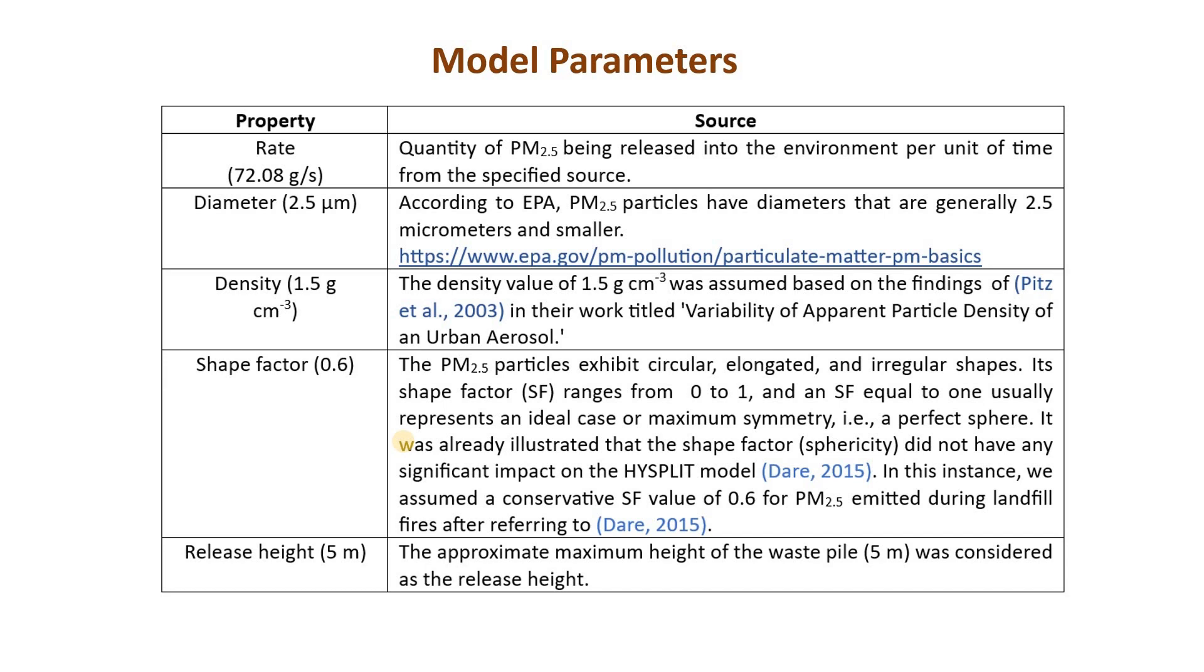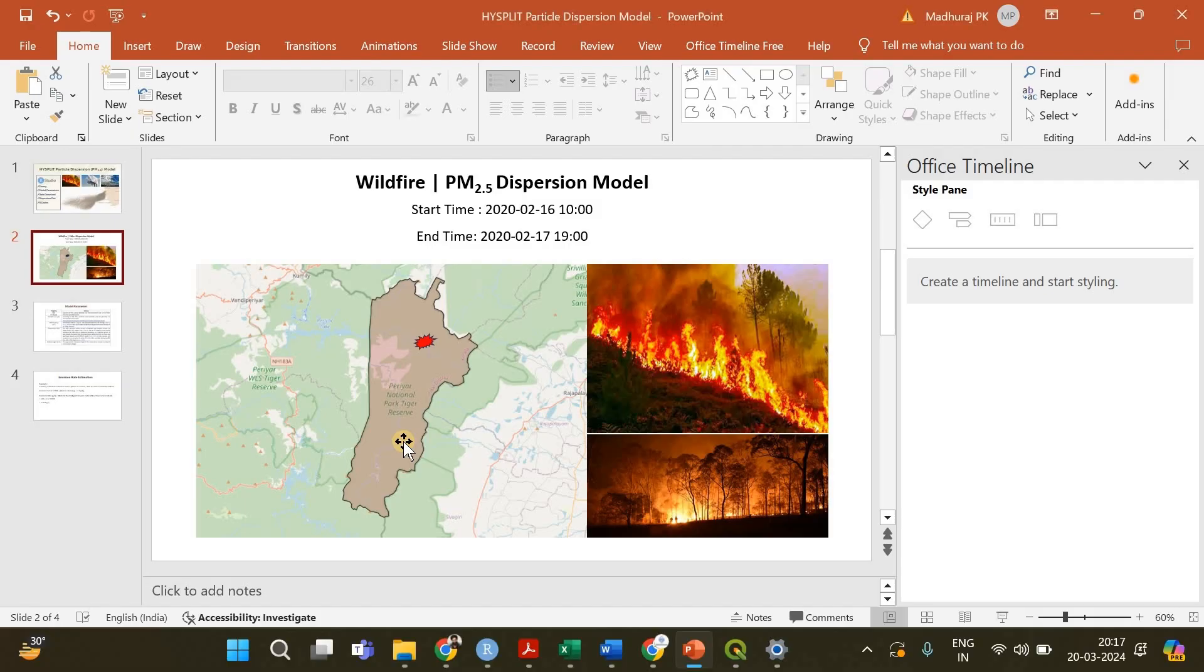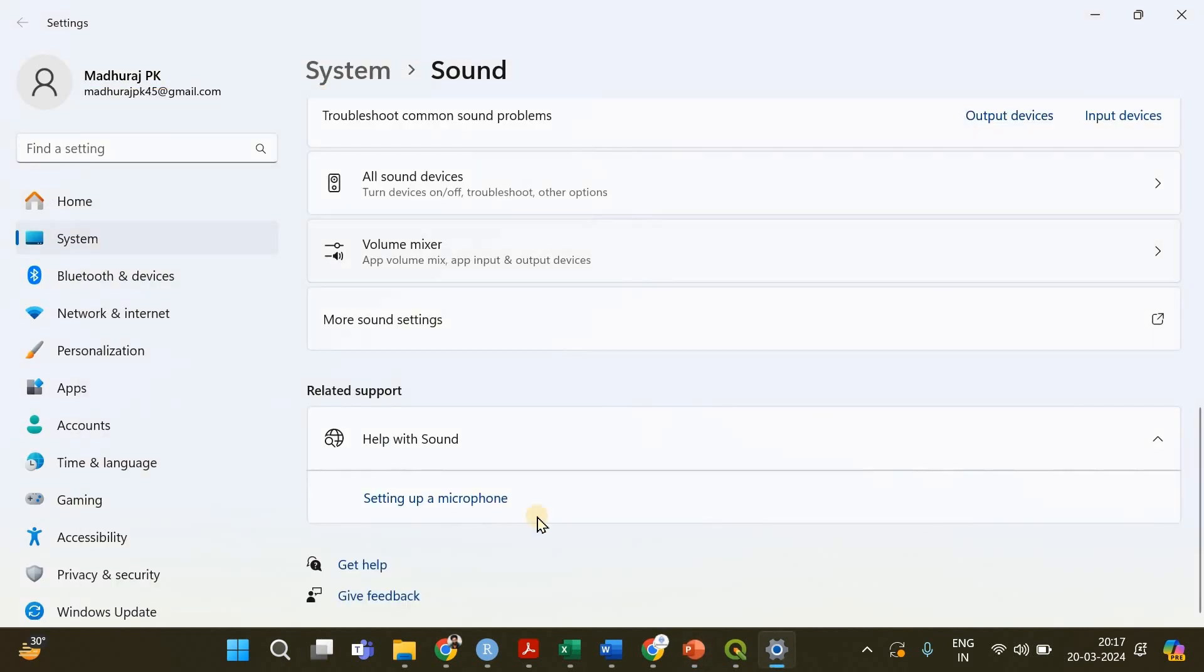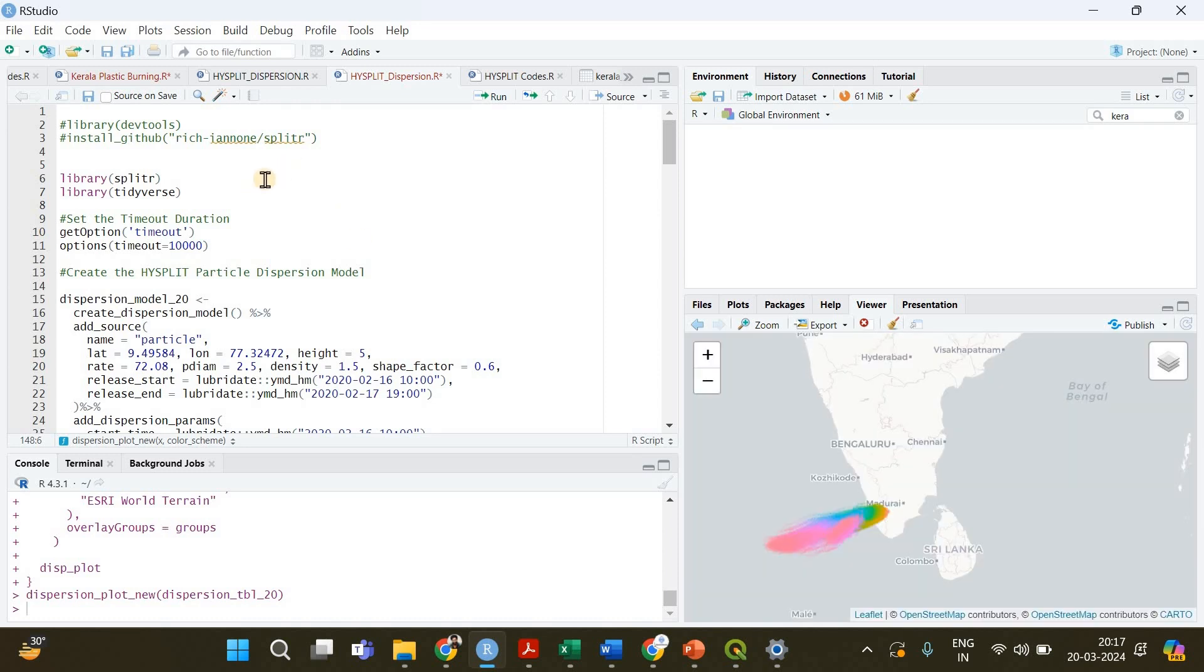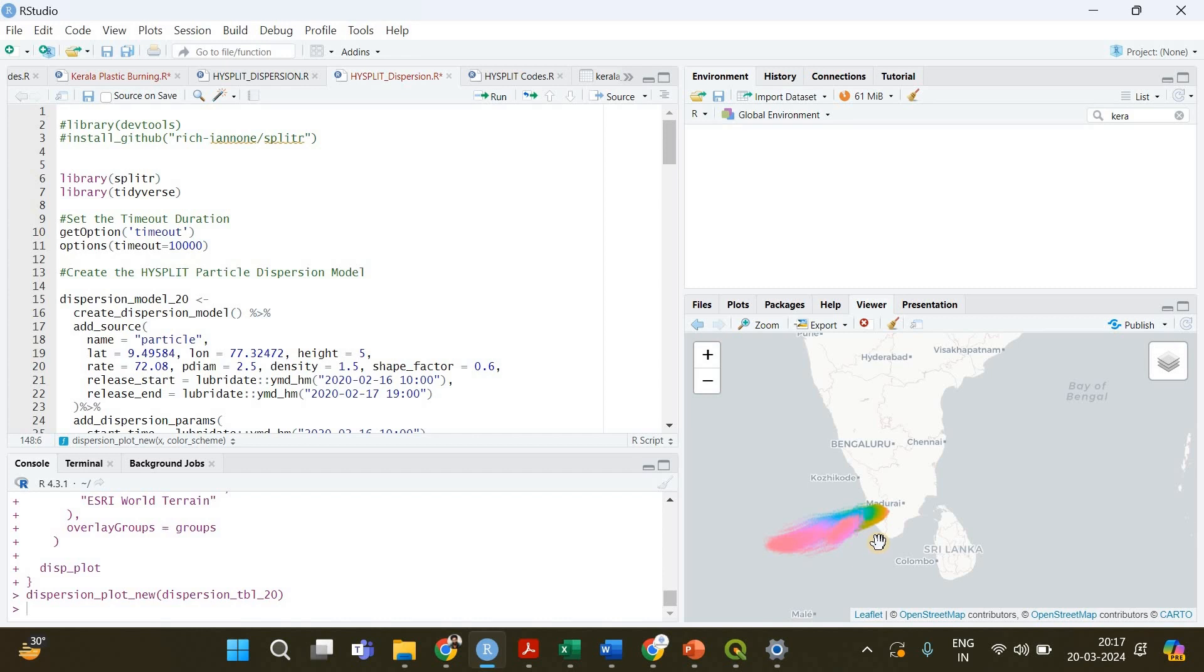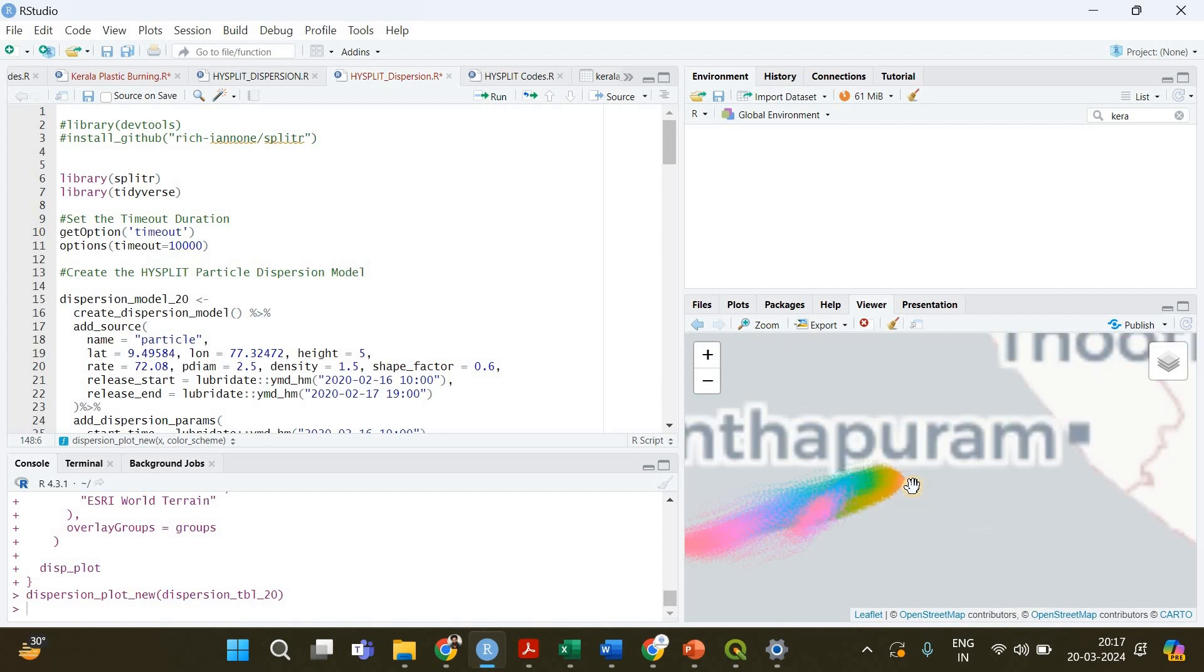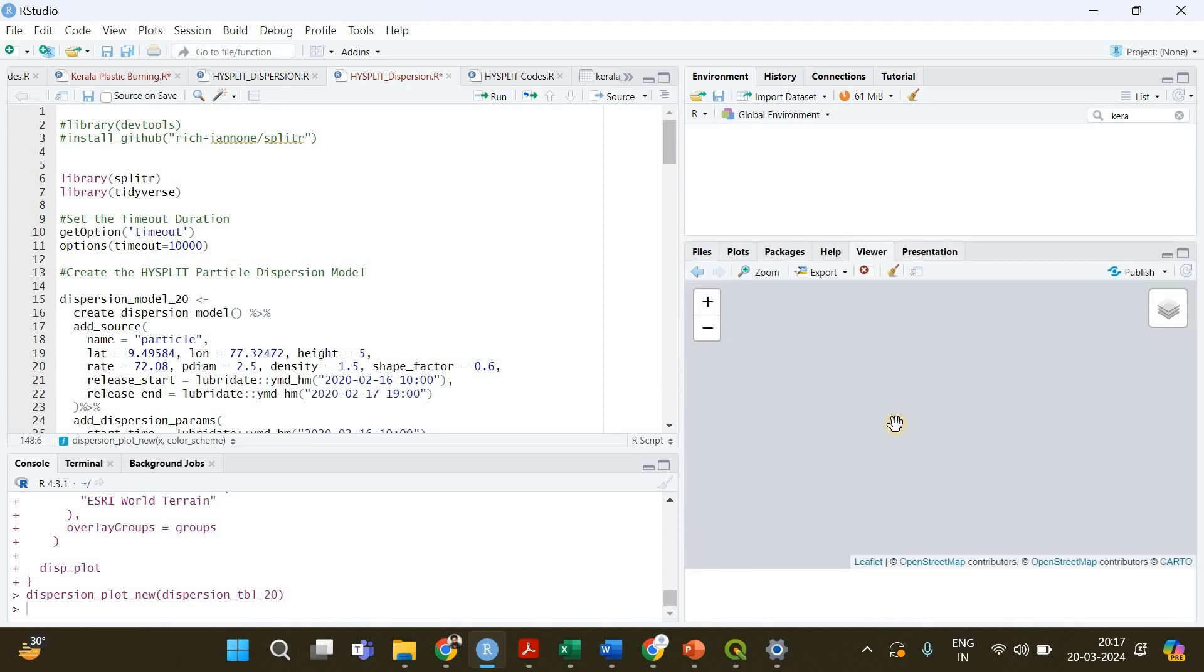Now we know what are the model parameters we need to have and with that let's get back into our tutorial. I'm going to open my R studio. First of all this is the plot we are going to create by the end of this tutorial. I just kept it there so that you will have an idea about what we are going to create. I will zoom in and show you what I created.